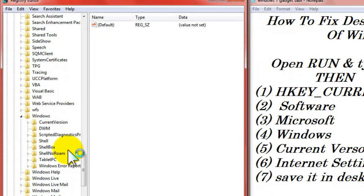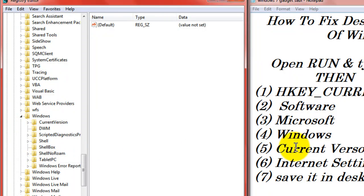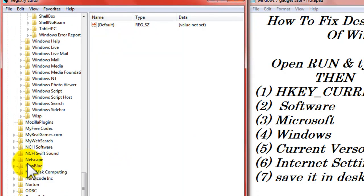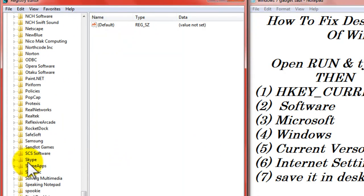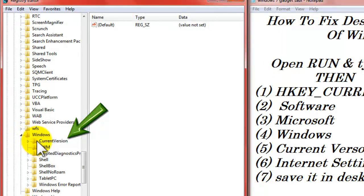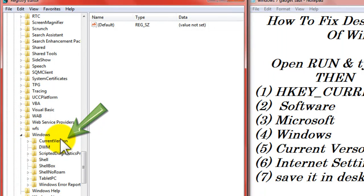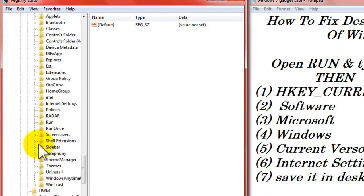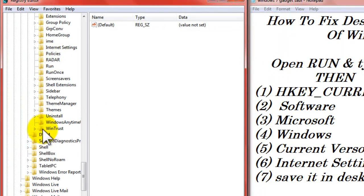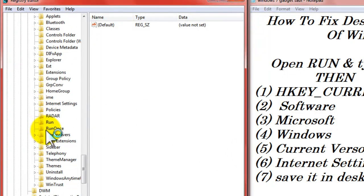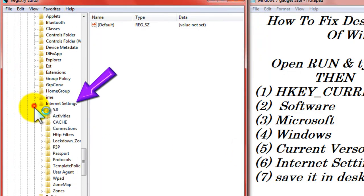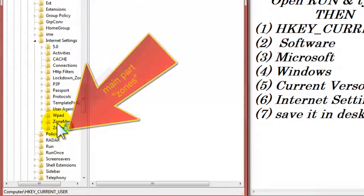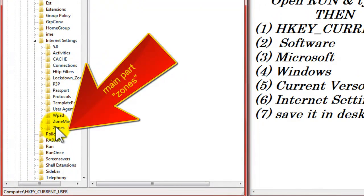Then search for current version. See current version. Then go down. After the Windows it will be, our current version is beneath the Windows. See current version, click it. Now search for Internet Settings. Internet Settings.